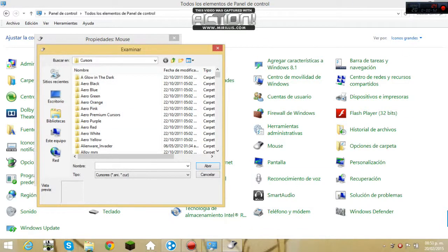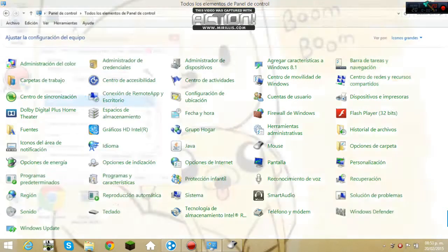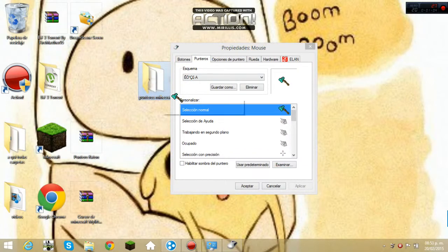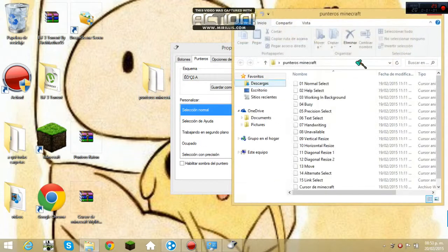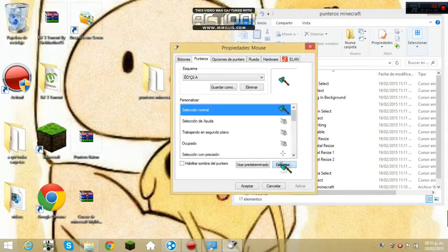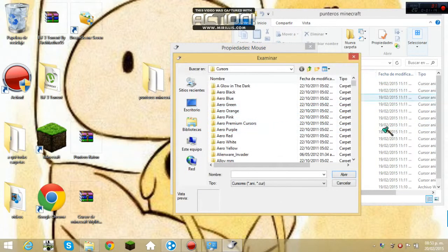Bueno, van a abrir la carpeta. Vamos a abrir la carpeta. Van a coger todos estos y los van a pasar para acá.